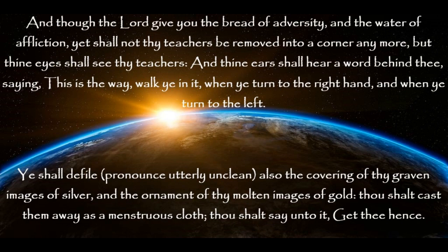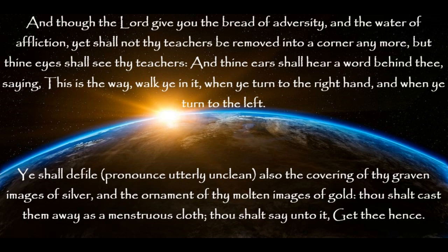Ye shall defile also the covering of thy graven images of silver, and the ornament of thy molten images of gold. Thou shalt cast them away as a menstruous cloth. Thou shalt say unto it, Get thee hence.